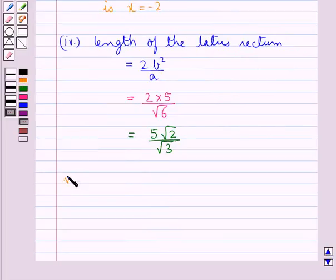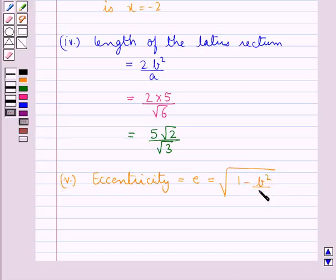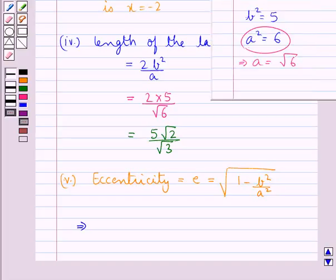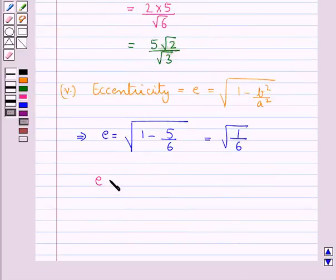Now we find the eccentricity e = √(1 − b²/a²). We know a² = 6 and b² = 5, so e = √(1 − 5/6) = √(1/6). Therefore, eccentricity e = 1/√6.